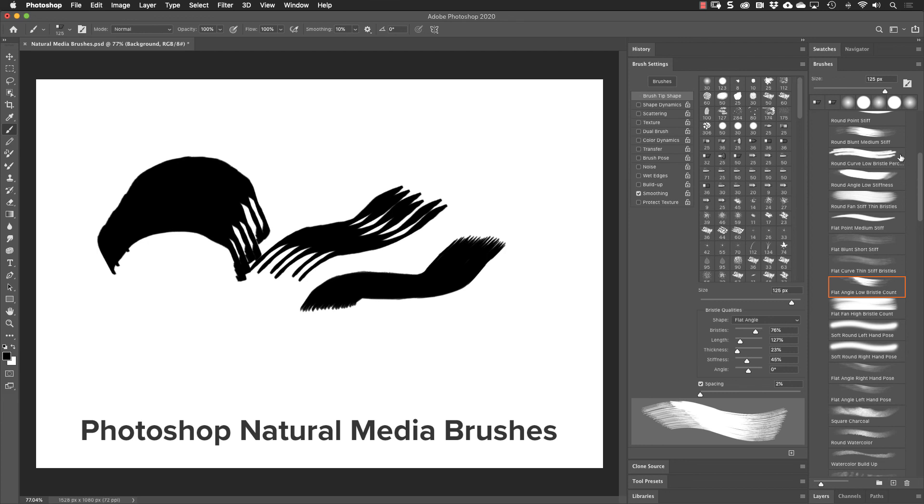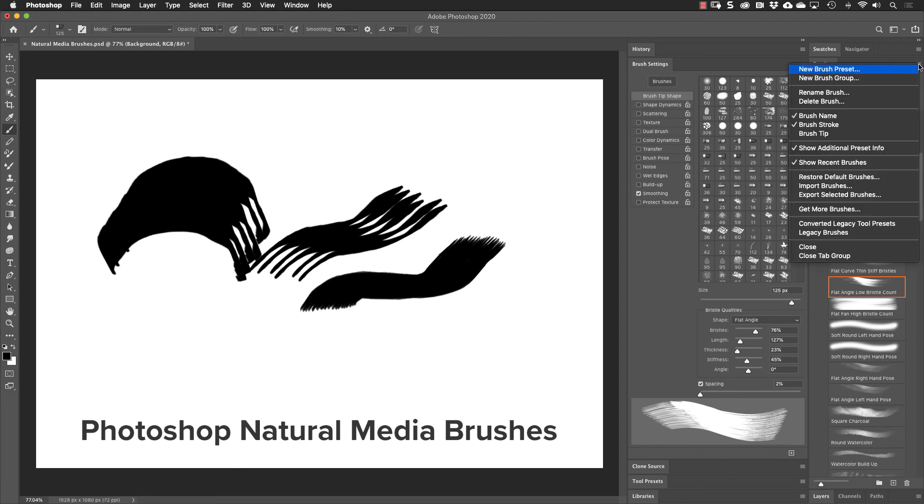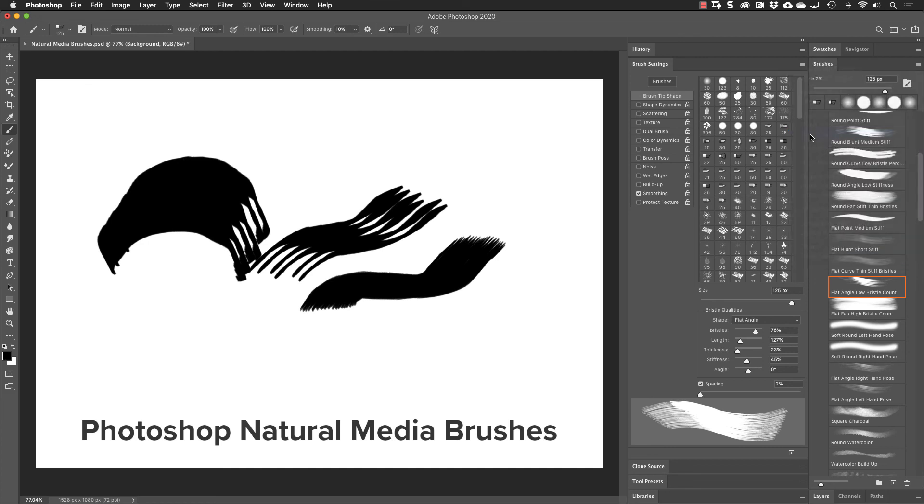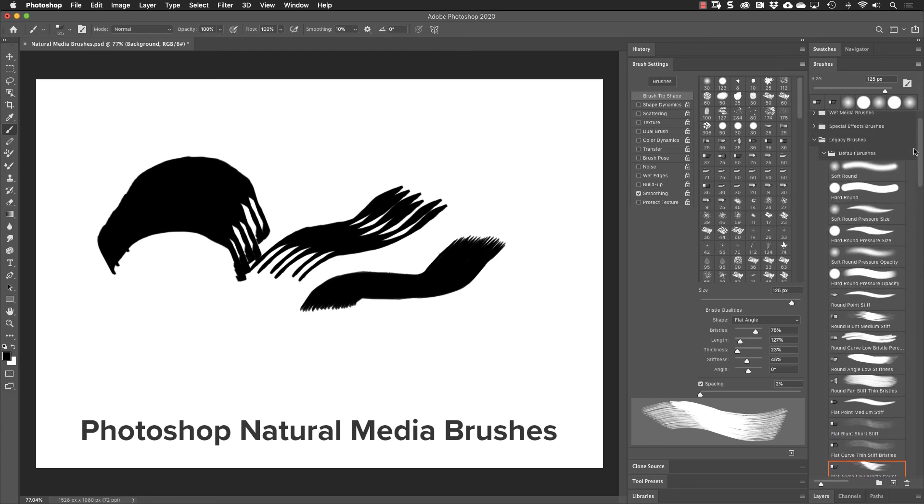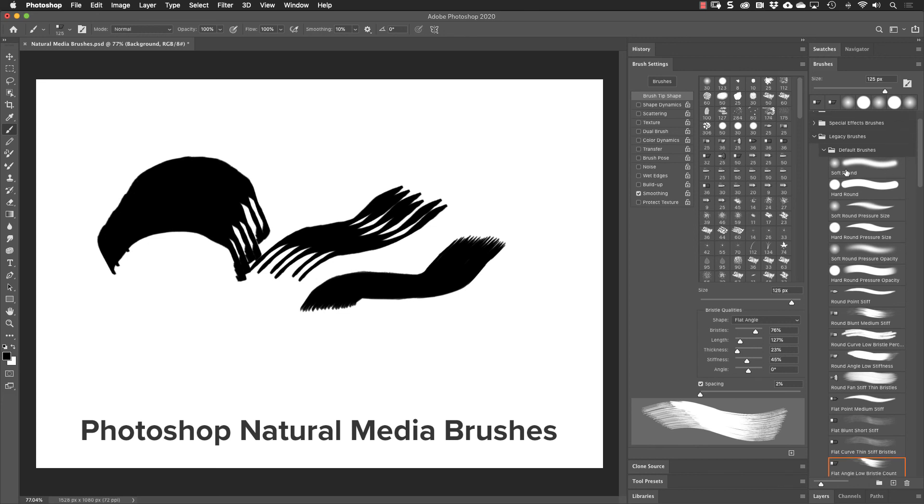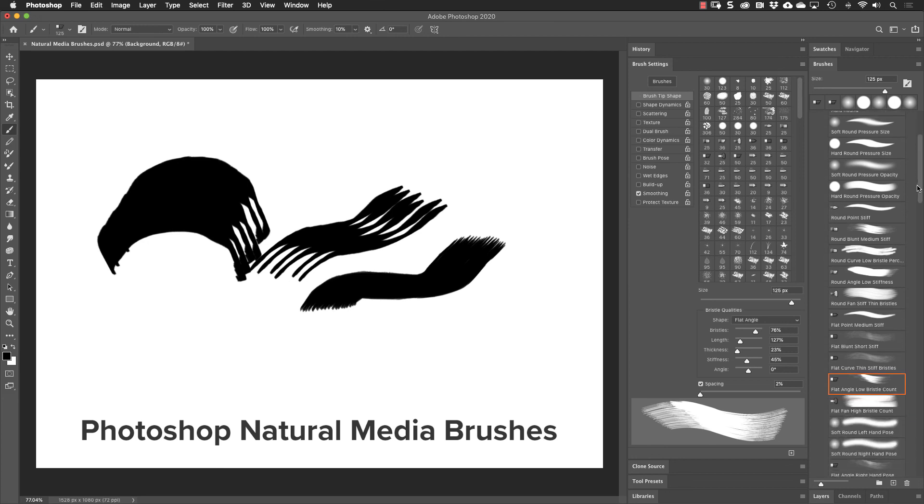It's hard to tell in this view that these are natural media brushes. Let's go back up here to the brushes panel options and come down here to show the brush tip. If we turn on the brush tip, it shows us the icon for the different type of natural media brush it is. Let's scroll back up here to the standard ones. Notice we just see the tip is just a circle that has a soft edge for soft round.